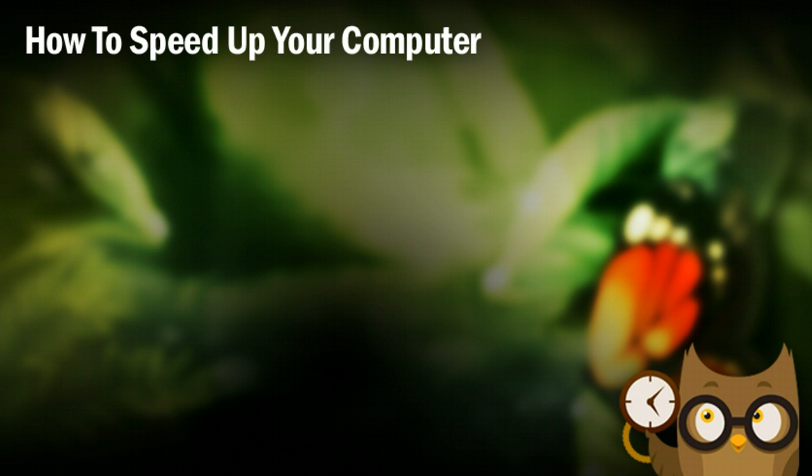The way we're going to figure out how to speed up our computer is taking a look at some of the classic problems that bog down our computer, slow it down, and figure out how to fix them.